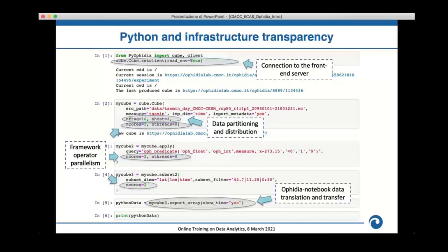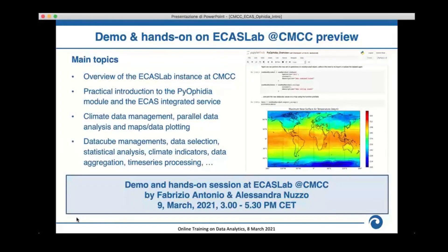This is an example of a PyOphidia notebook that will be analyzed in more detail in tomorrow's demo. With the first cell you create a connection to the server side, then import data by specifying its path. The interface allows specifying data distribution and partition arguments — for example importing on four hosts divided into 16 fragments — and specifying the level of parallelism such as number of cores and threads. Once you have the final output, you can export the data from the server side back to the client side — the Jupyter notebook — through the export array feature.